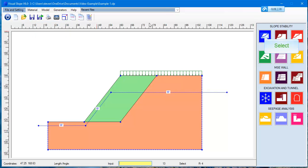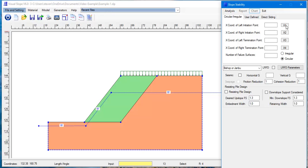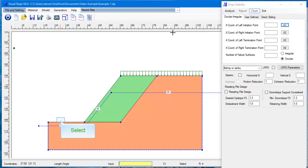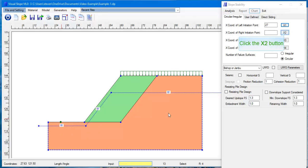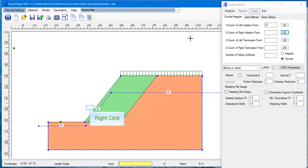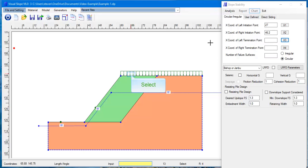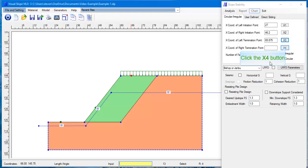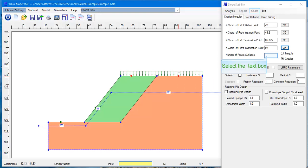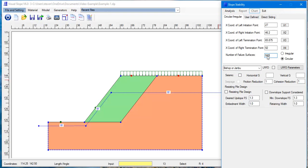To define an analysis, choose the Analysis menu. We use Circular Failure Model for this example. To define the initial and termination points, you can type the coordinates into the boxes. Or you can click the Coordinate button and move the cursor to the position and click.